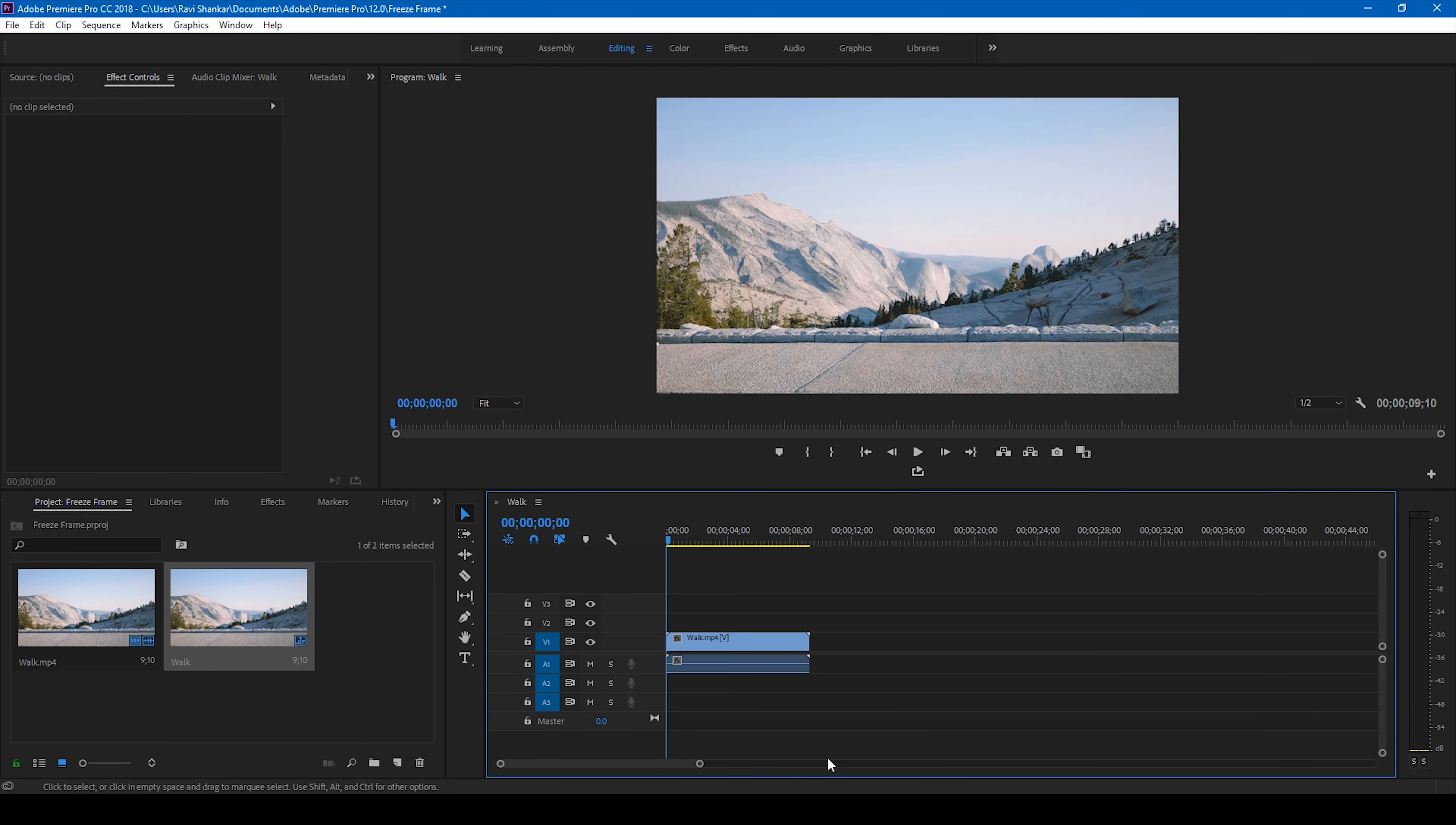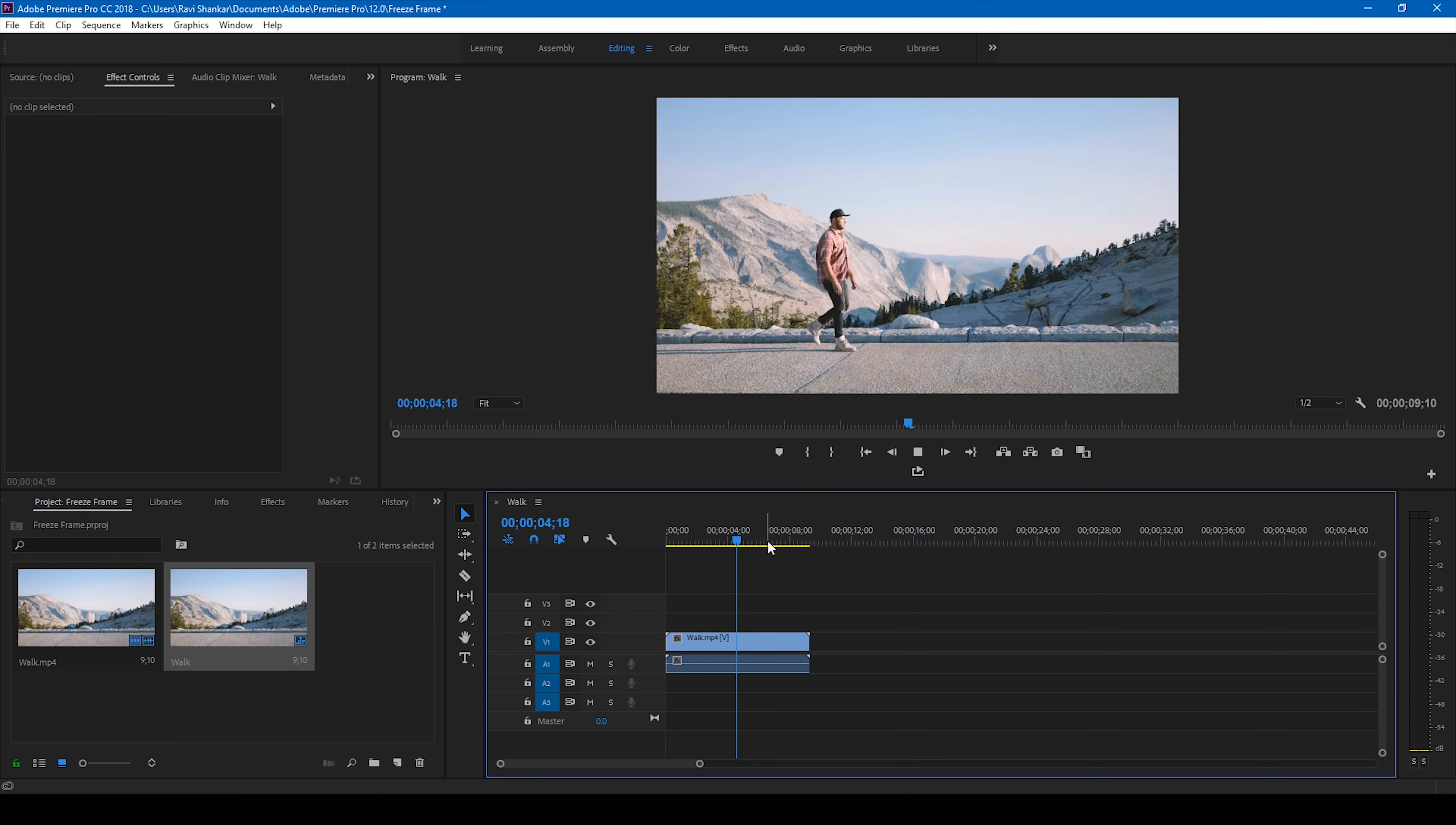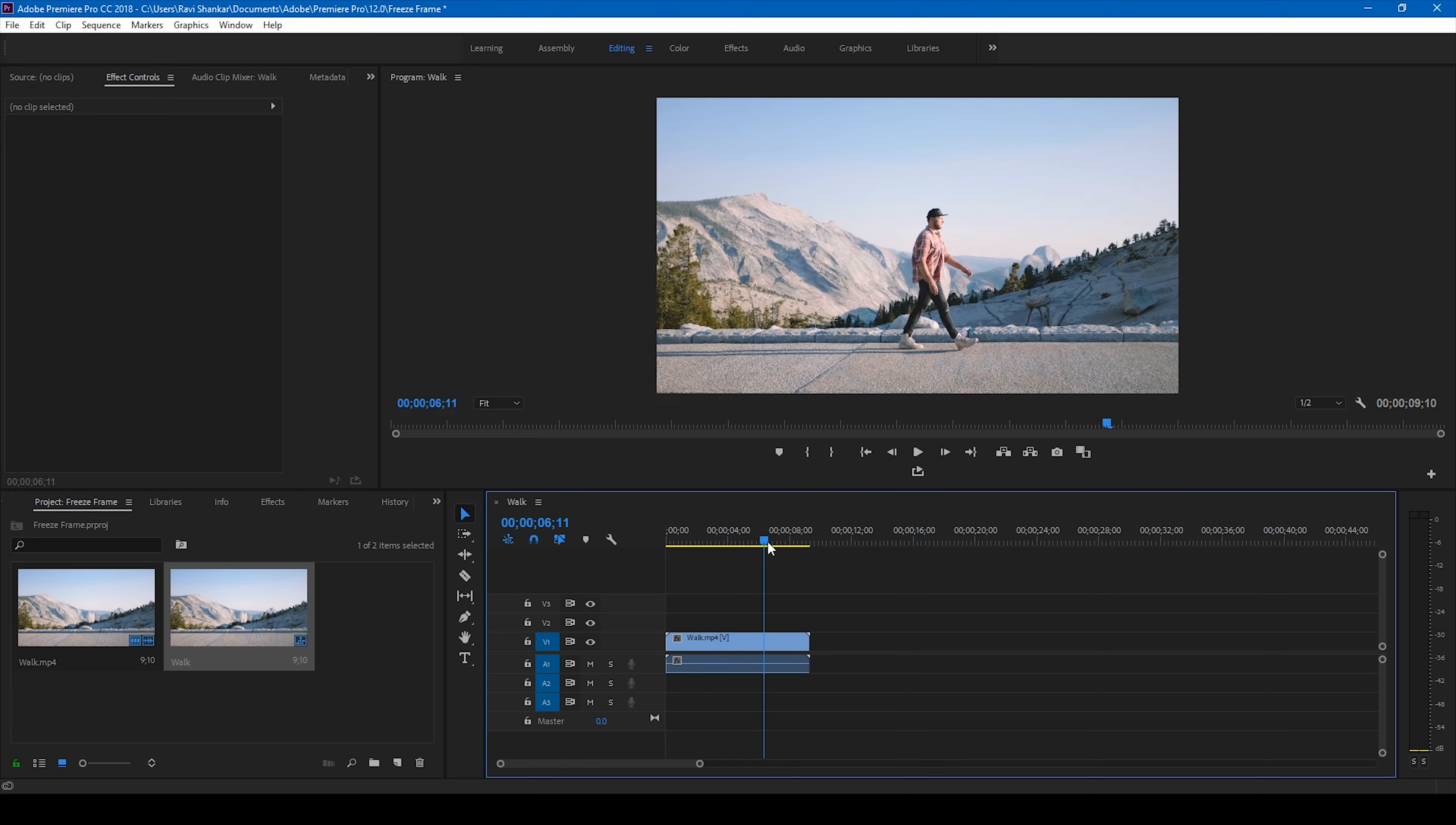And if I start playing this video this is how it's going to look like. I have a man walking here and I want to freeze a frame at this particular point.